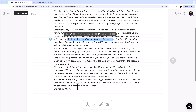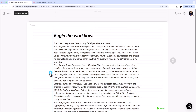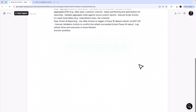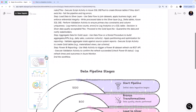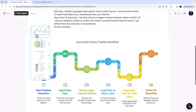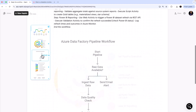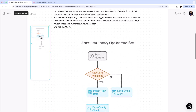I select the whole thing and ask Napkin to create it. The first diagram it generates is interesting but not what I expect. The second and third options aren't my choice either, but the fourth one looks like a flowchart. Let's explore more options.